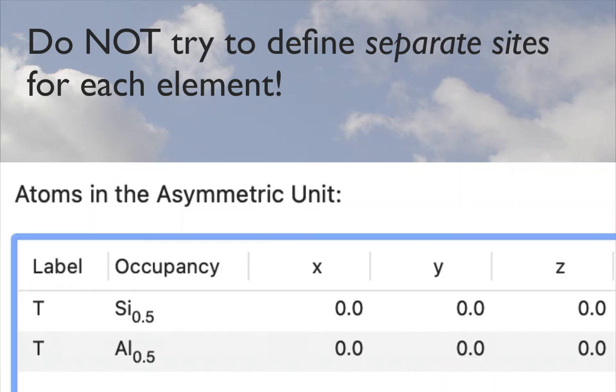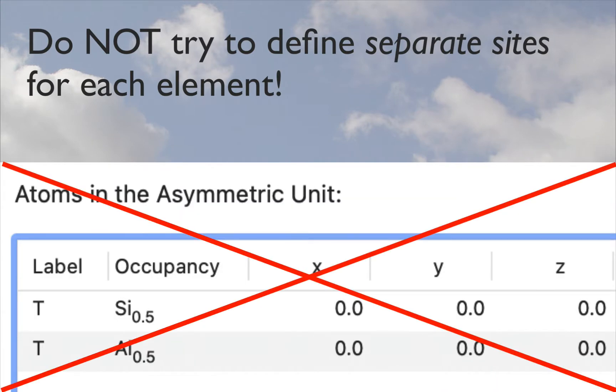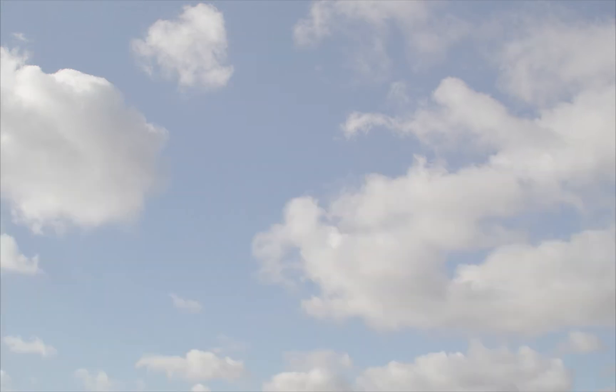Please do not try to define disorder in terms of separate sites with the same fractional coordinates. This is rather clumsy and, as we'll see later, it won't work very effectively.